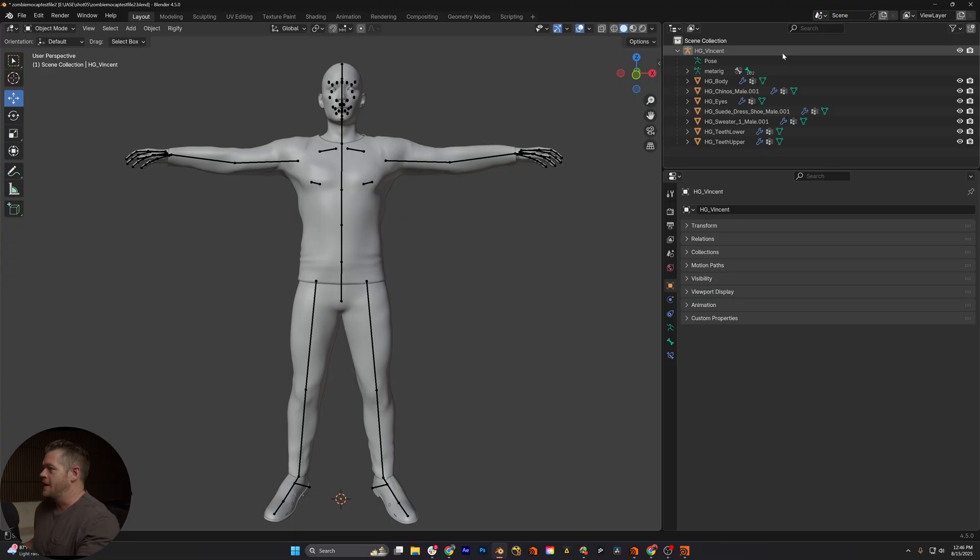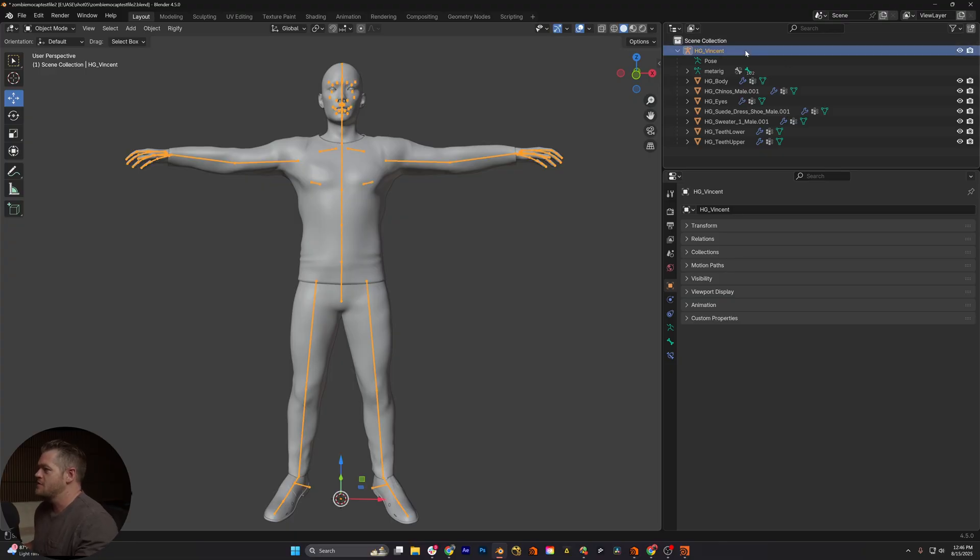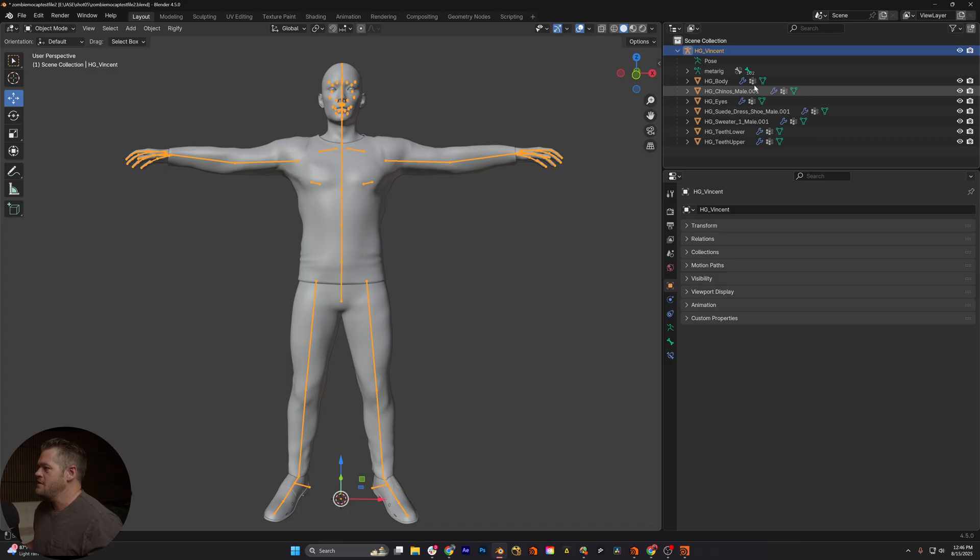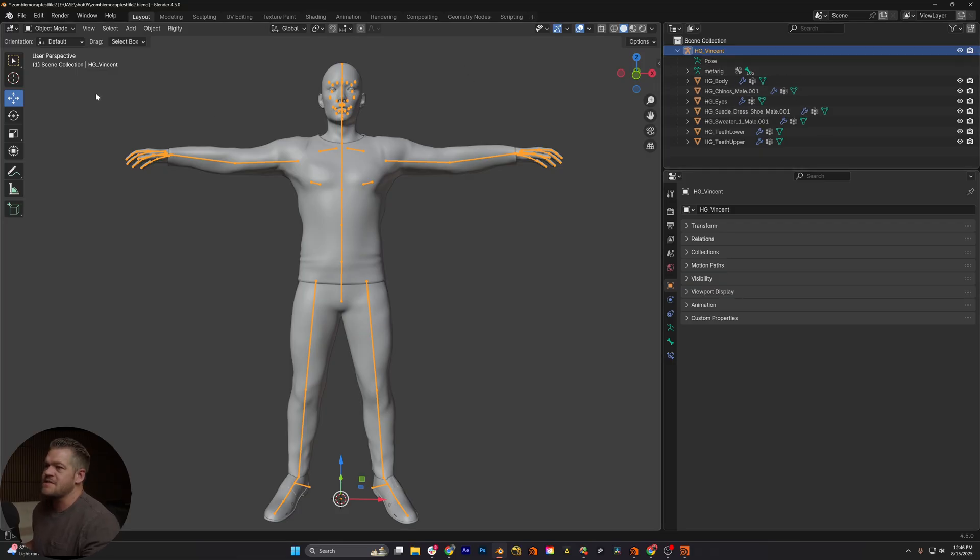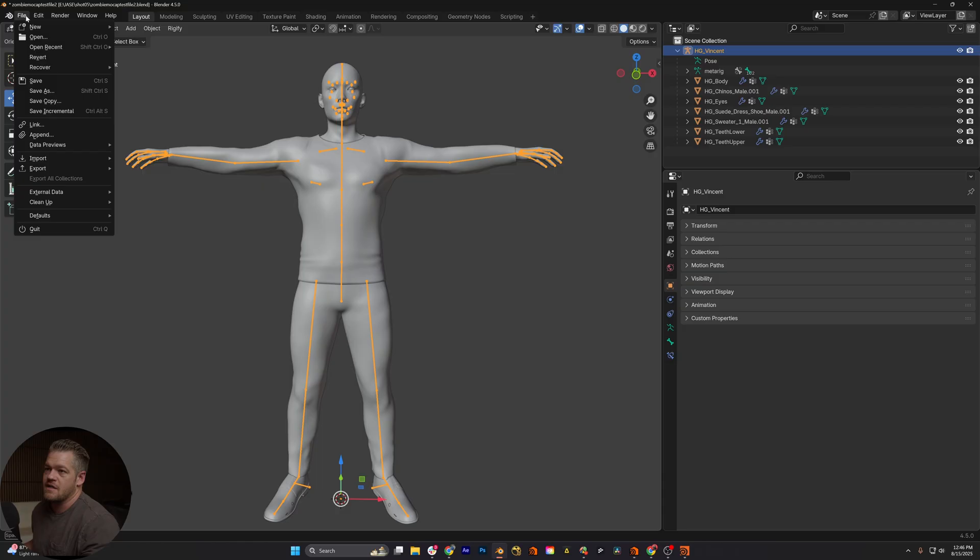Alright, so we're gonna jump into Blender. This is a character made with the Human Gen add-on, super awesome. The thing that I learned is basically, if you try to export in FBX, if you go in here and export,